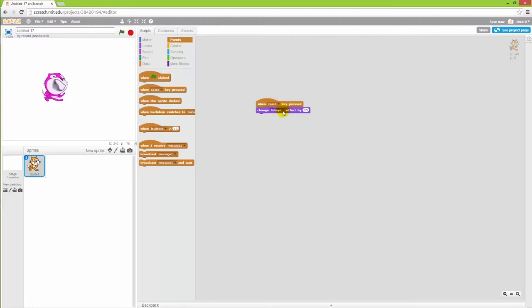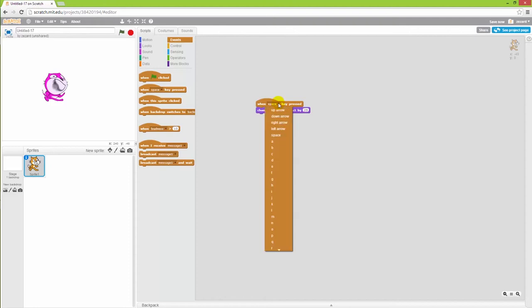And there are many things that you can play around with here. That is different effects as well as different values that you want to apply to the cat with that effect, and also which button you want to press.